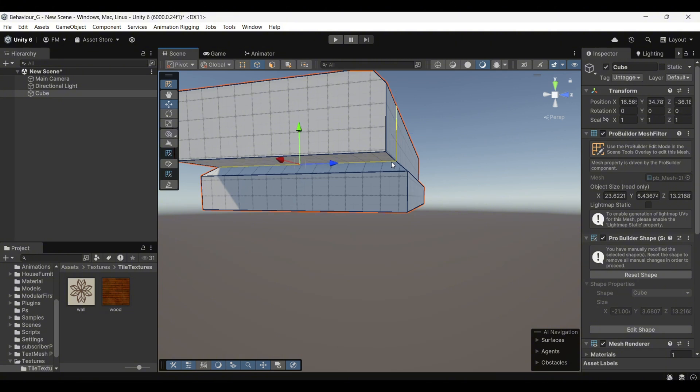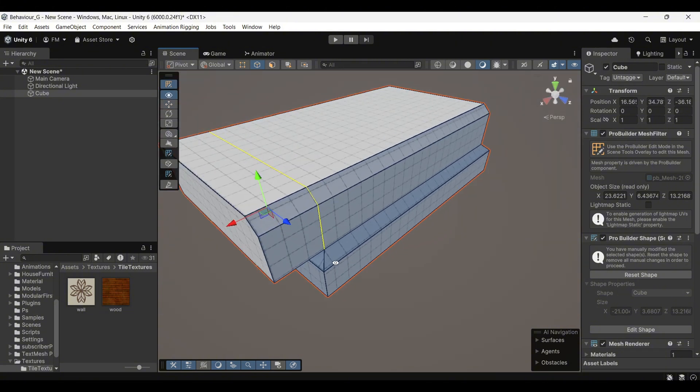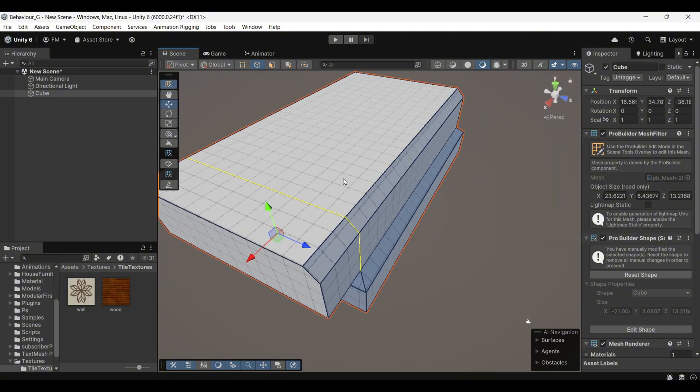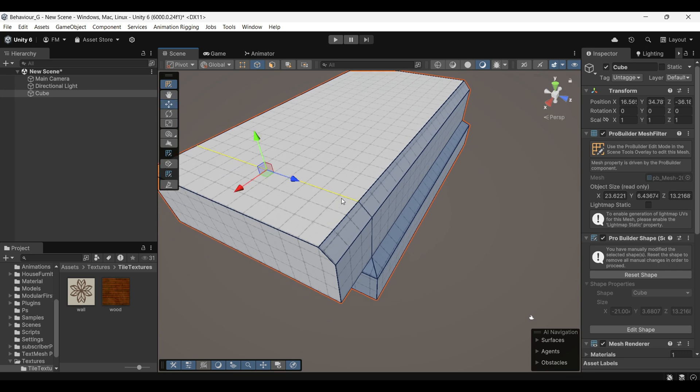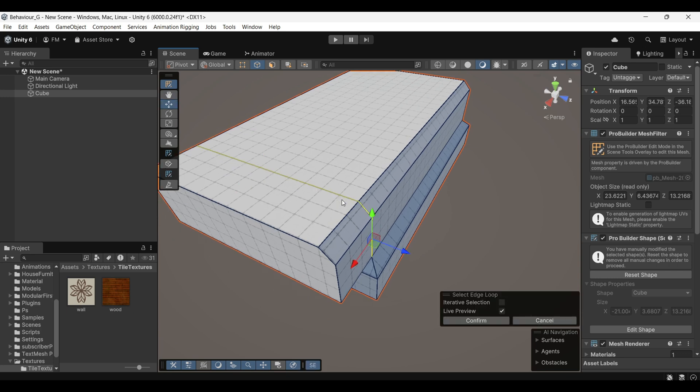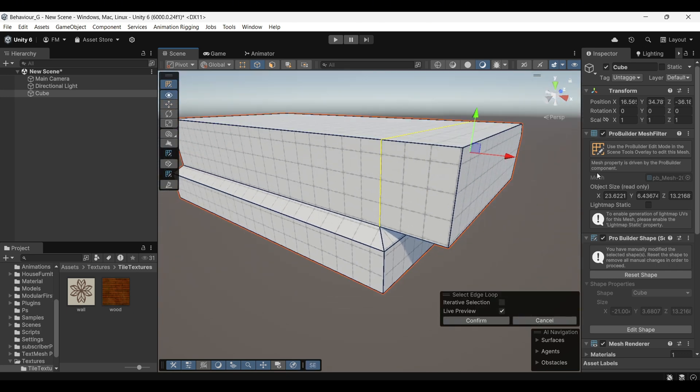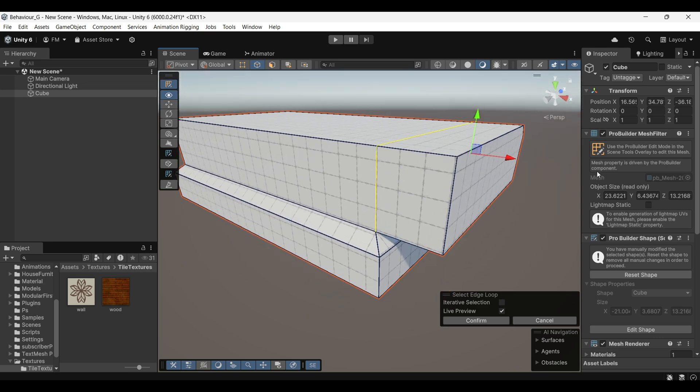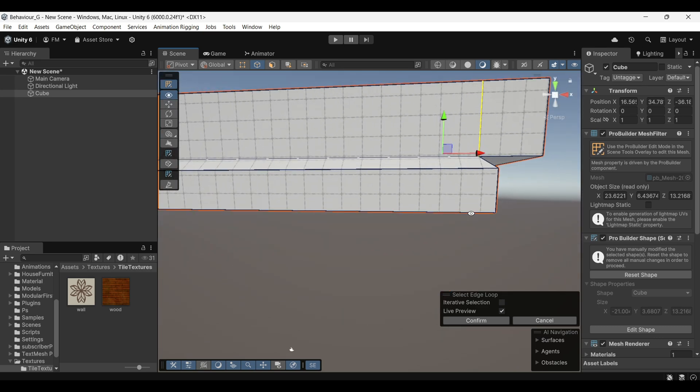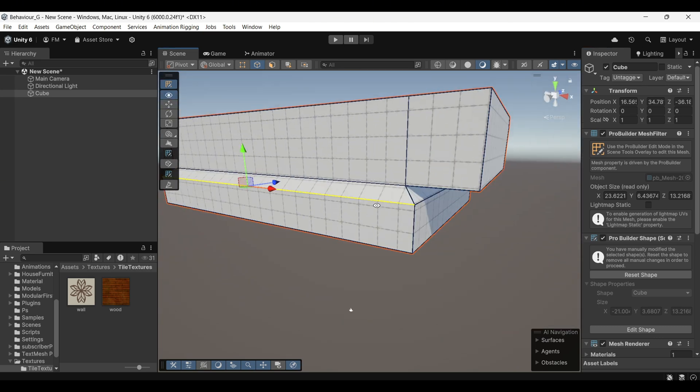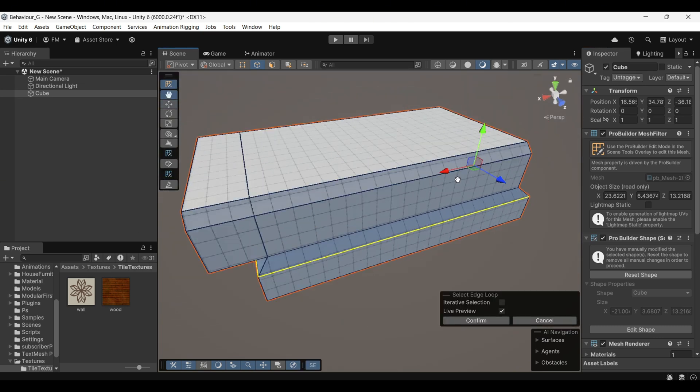To make this process faster, first select a single edge, and then press Alt-L. This shortcut will automatically select the entire edge loop, saving you time and effort.